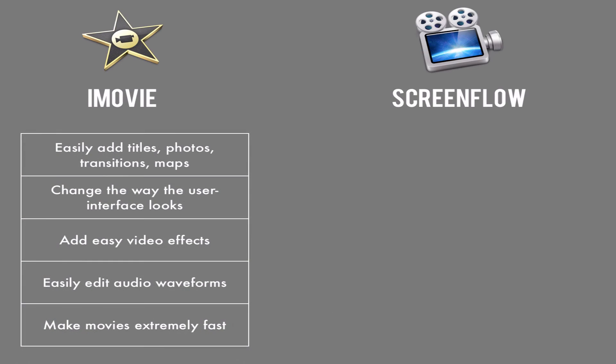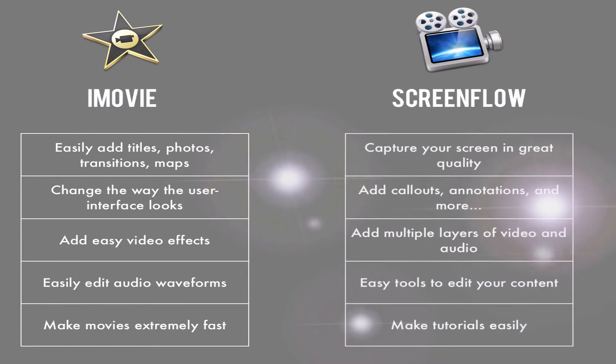Alright, so to end this video, I'm going to close it with a comparison video. So we're going to compare the iMovie and ScreenFlow. Alright, so iMovie offers a lot of things and ScreenFlow offers a lot of things. So I just split them up into this format.